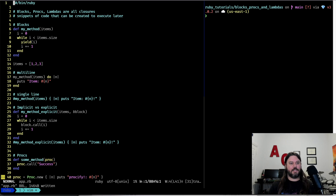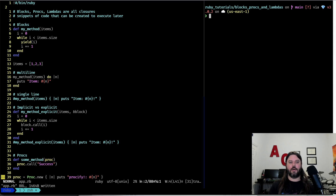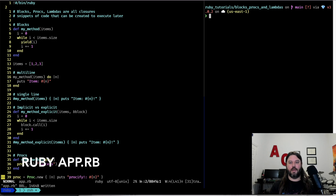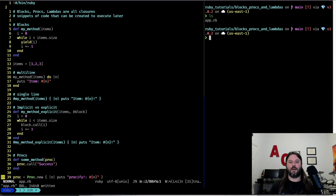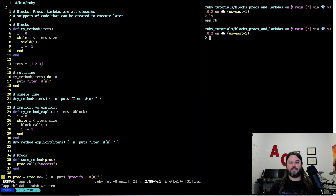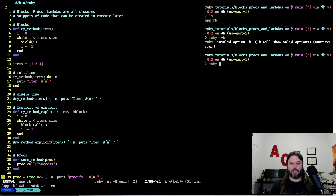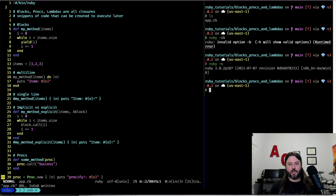To get started we just have a simple Ruby app which is a single file, app.rb. I have the file open on the left and we're going to run the code on the right using ruby app.rb. By default you're going to have Ruby installed on a Linux or Mac system. I'm running version 3.0.2 — I should probably update pretty soon but that is what I'm running.